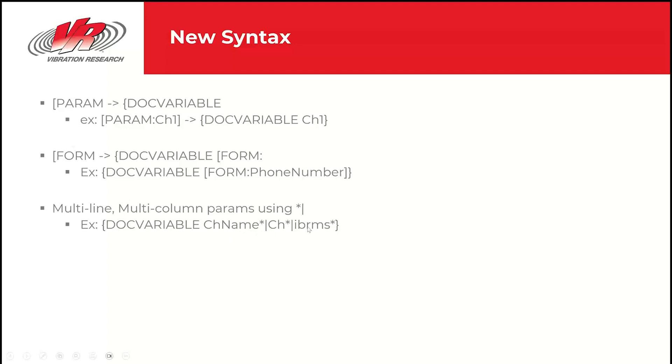And then channel star and then in band RMS star. I'll show you what this looks like. It's not going to make a lot of sense just looking at the text here. But what's great about it is if you have a four channel system, this will put in four rows with these variables. If you have a 16 channel system, it'll put in 16 rows for you automatically, all with just one line.